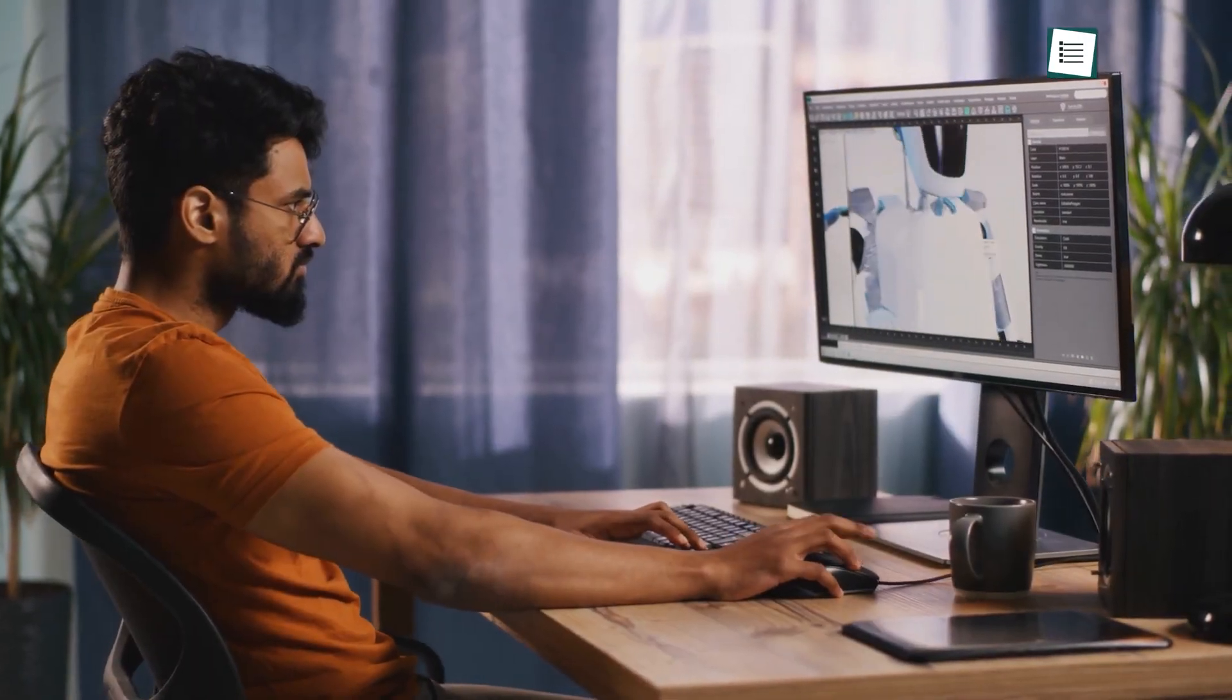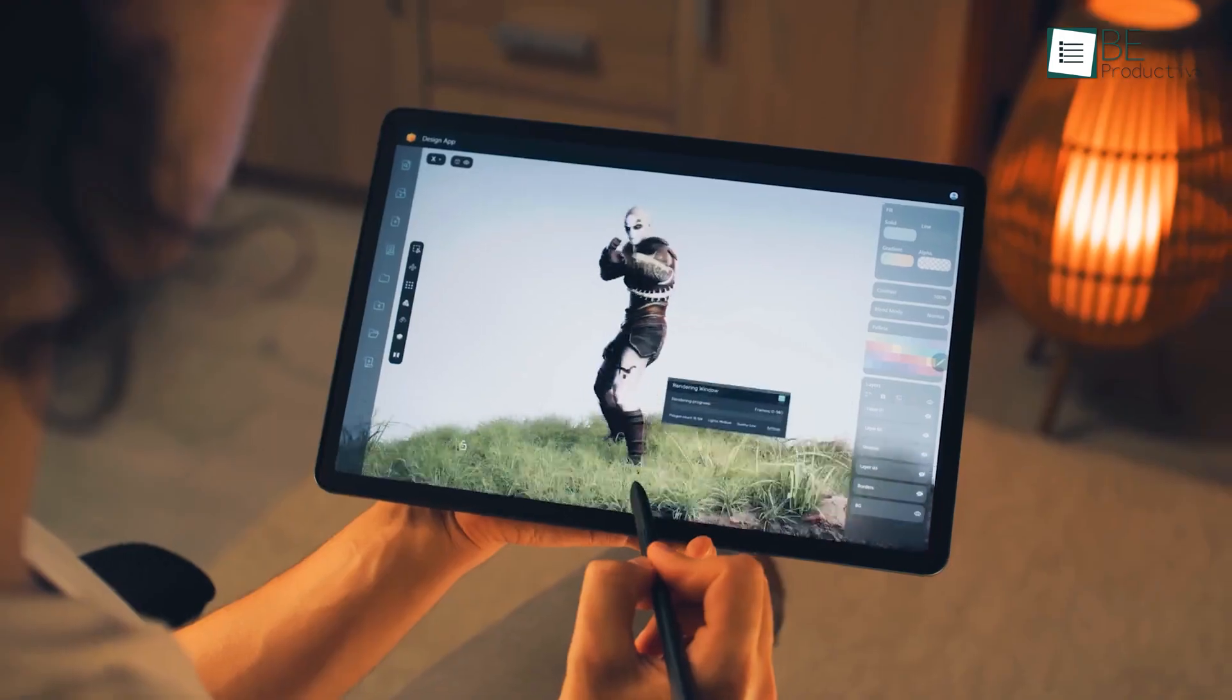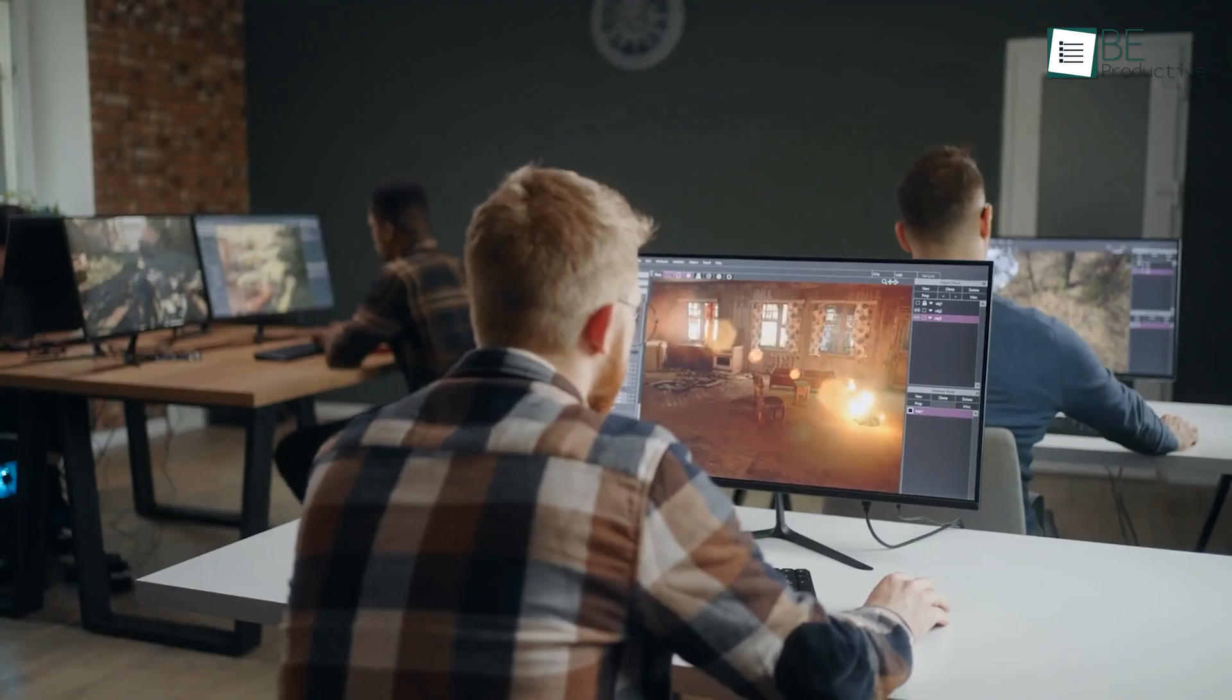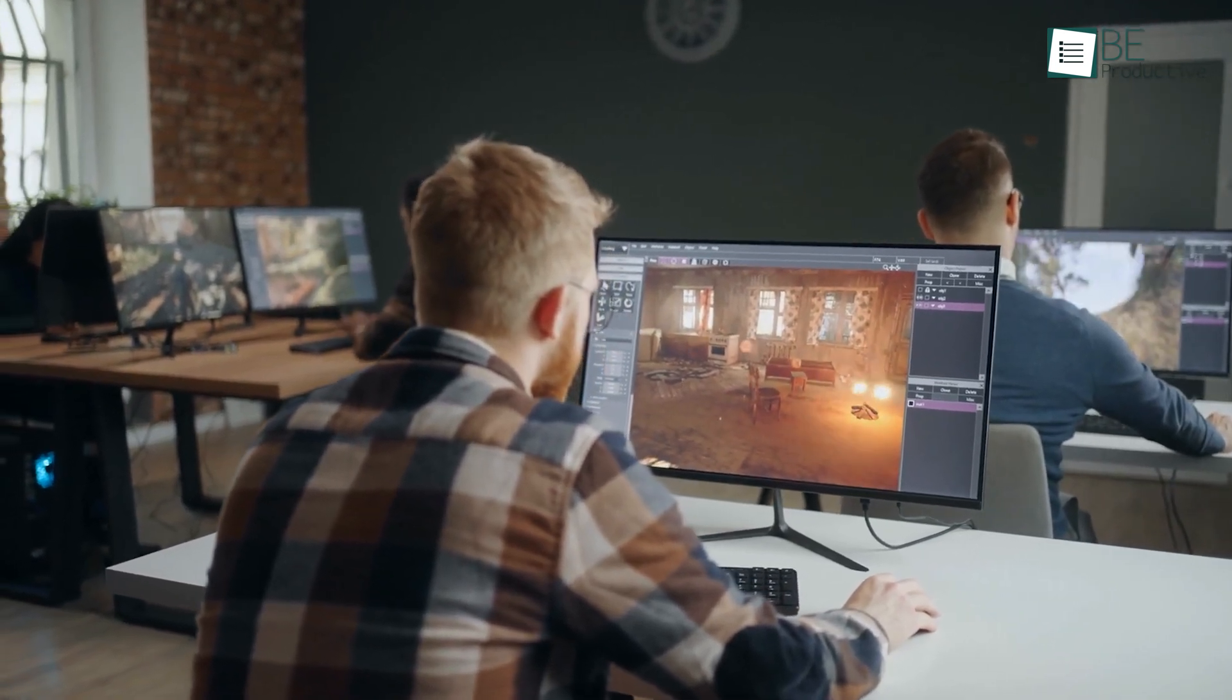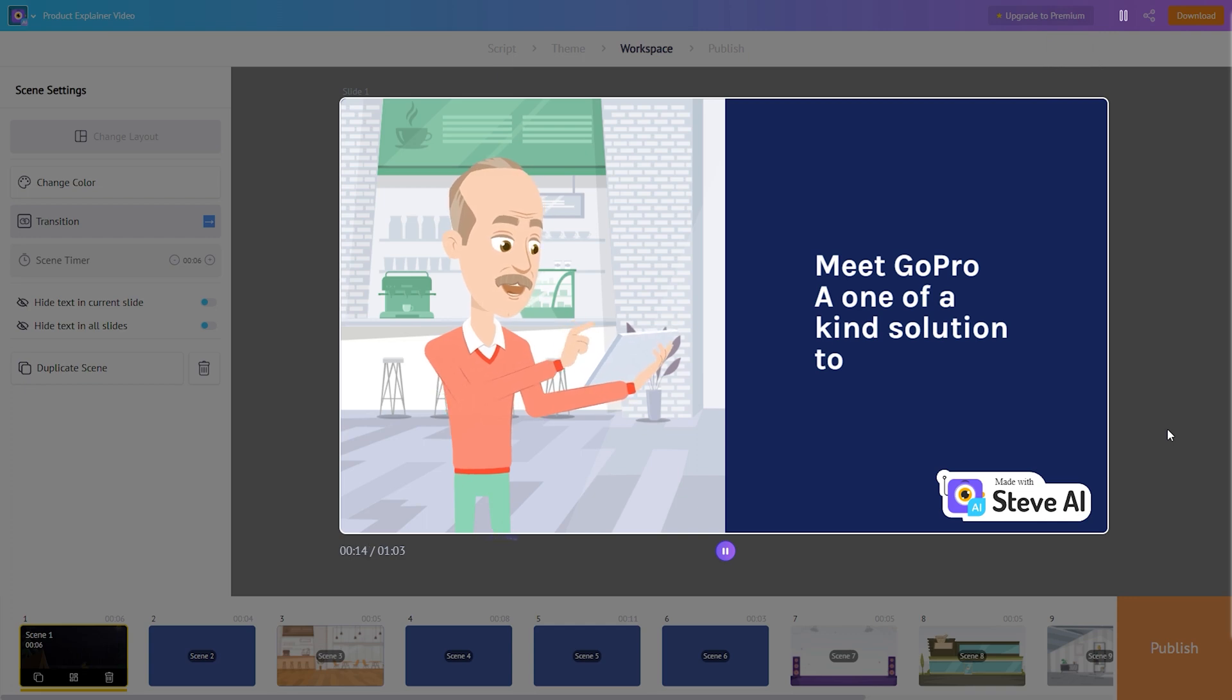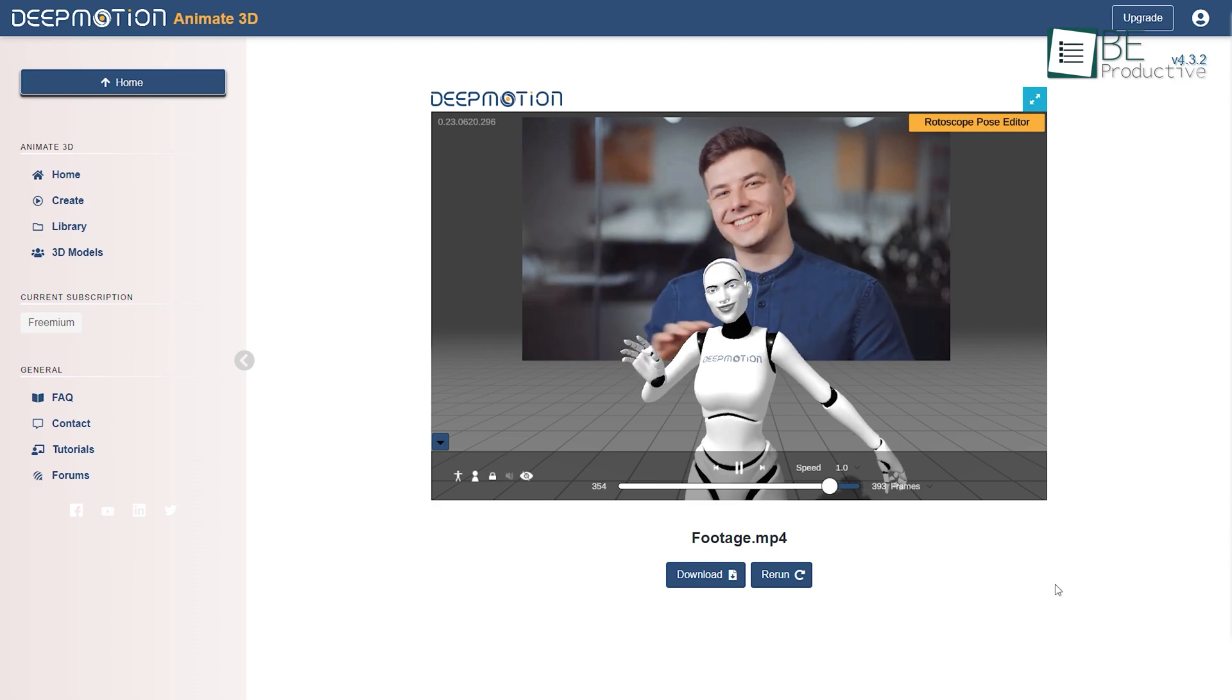Whether you're a filmmaker, animator, game developer, or simply a creative enthusiast, animation has taken center stage in captivating your audiences. However, the conventional approach to animation is often both costly and time-consuming. But fear not, as AI-powered animation generator websites have turned this once challenging process into a piece of cake.